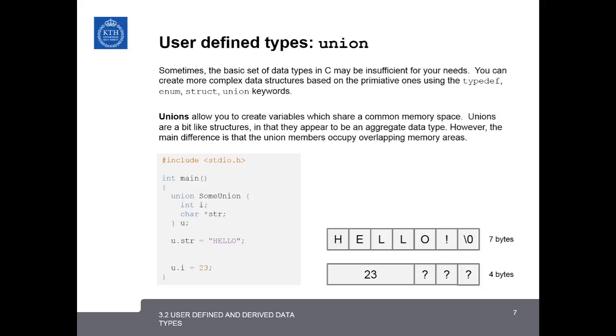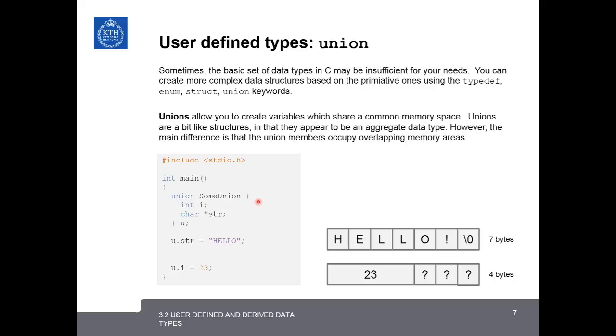So for example, in this example, we create a union called sumUnion, and it has an integer i and a char string str, and we declare a union u of type sumUnion. So what's happening inside of memory is there's a single block of memory that can either be occupied by the string or by the integer, but not by both at the same time.